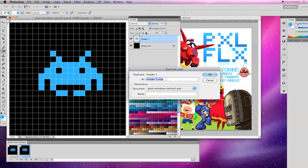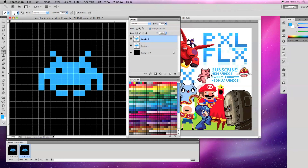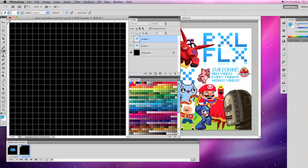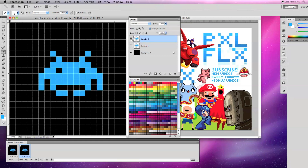Now let's make a duplicate of the invader, call it Invader 2, and go back to the first frame and make Invader 2 invisible. In the second frame, make Invader 1 invisible and Invader 2 visible.